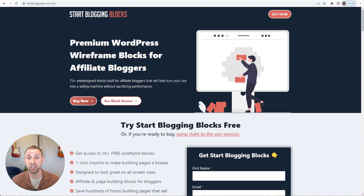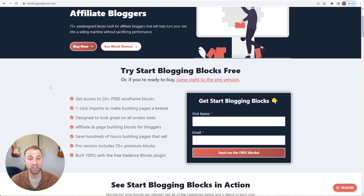So if you're someone like me who has struggled in the past with creating affiliate blog posts because all you have is just a blank white background with black text and you don't have any sort of color or conversion focused items, this is going to be a solution that I think you're going to love because it is going to supercharge your affiliate sales. And if you do want to give this a shot, we have a completely free version with over 20 wireframe blocks already. You can just head over to startbloggingblocks.com, fill in your name and details, and you'll get a free license key sent instantly to you. So let's get started.